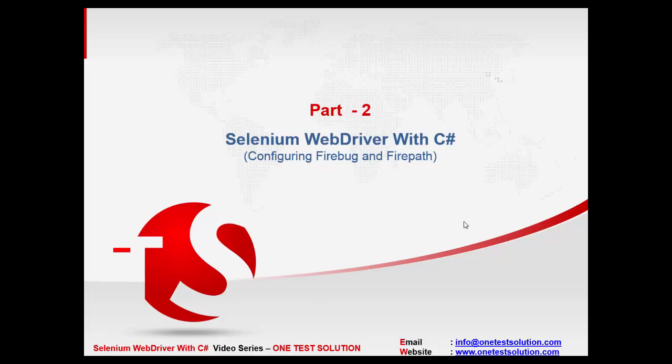Since Selenium is not a tool, it's a plugin, so we need to find out a mechanism by which we can actually locate the UI elements. So Firebug is basically an add-on which can be integrated to Firefox browser.